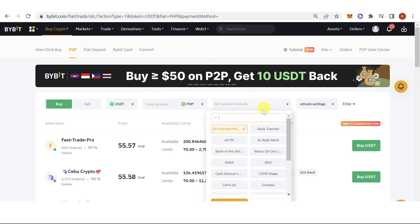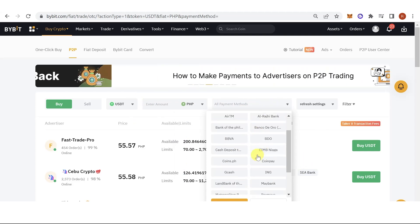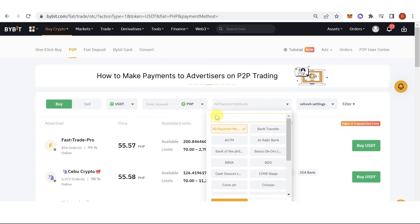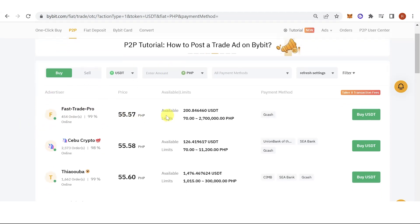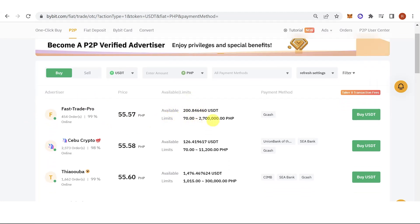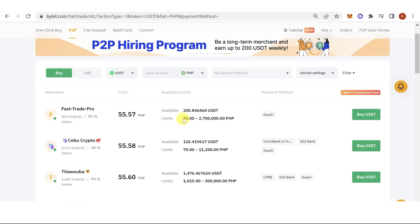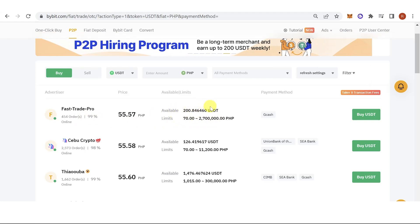As for the payment method, you can choose any payment method you want, but the payment method will vary depending on your fiat currency. If you choose a merchant, take note of the limits — for example, the minimum amount is 70 PHP and the maximum is 2,700,000 PHP.